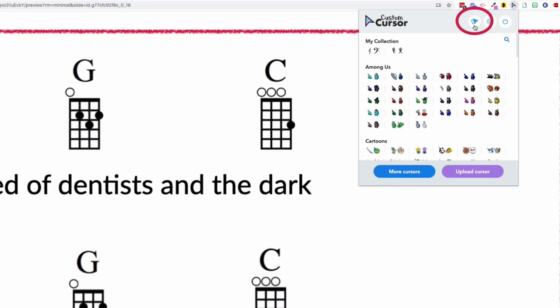In the Custom Cursor menu you can make the cursor bigger or smaller here and when you want to return to your regular cursor, click on this power button icon here.